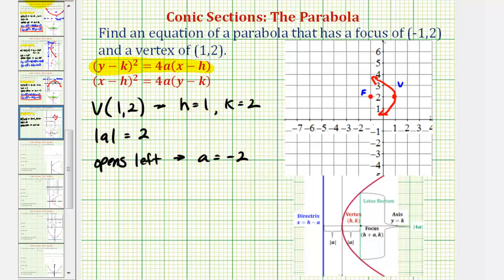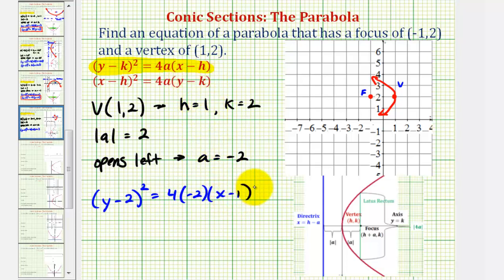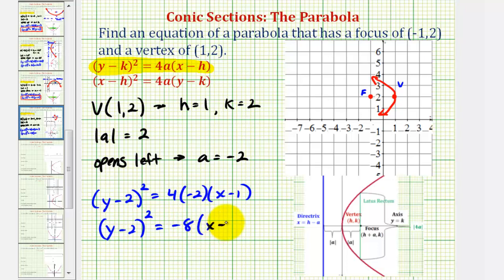This is all we need to write the equation. We have the quantity (y minus k) squared, where k is two, so (y minus 2) squared equals 4 times a, where a is negative two, times the quantity (x minus h), which is (x minus 1). This gives us (y minus 2) squared equals negative eight times (x minus 1).